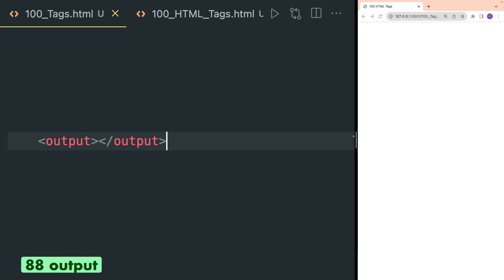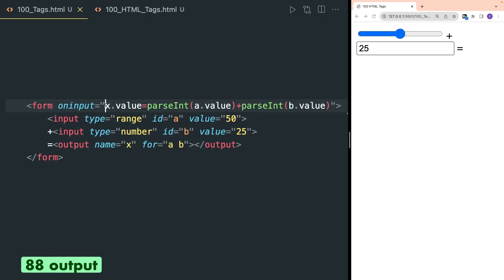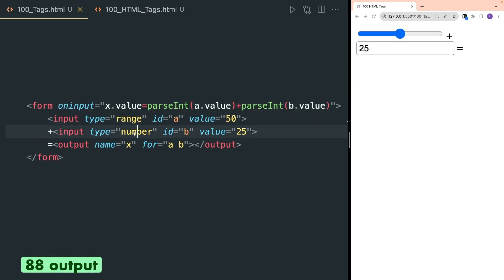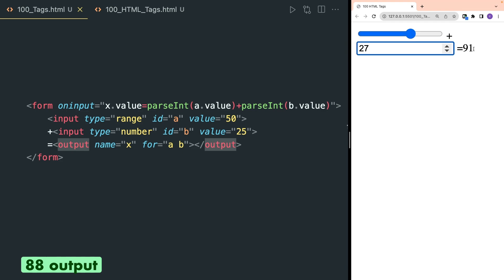Output tag represents the result of a calculation. Here we have a form tag that is doing some calculations using JavaScript. We have an input of type range and another of type number, and an output tag that will show the exact output of this calculation. As you can see in the browser, when we change the values inside the slider and the input tag, the output shows the calculation in real-time.